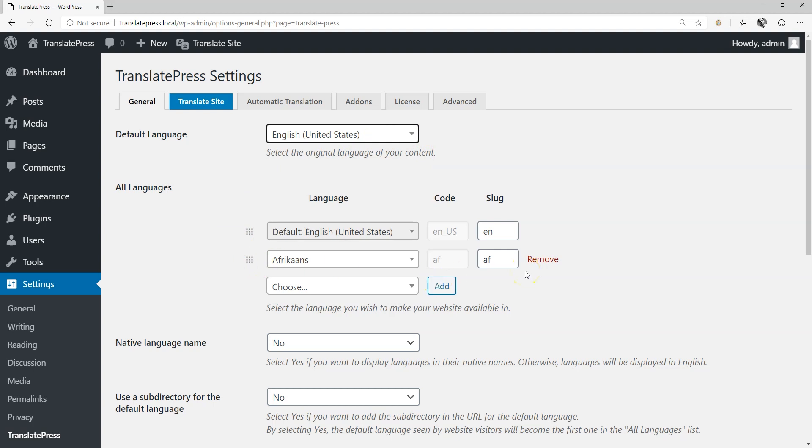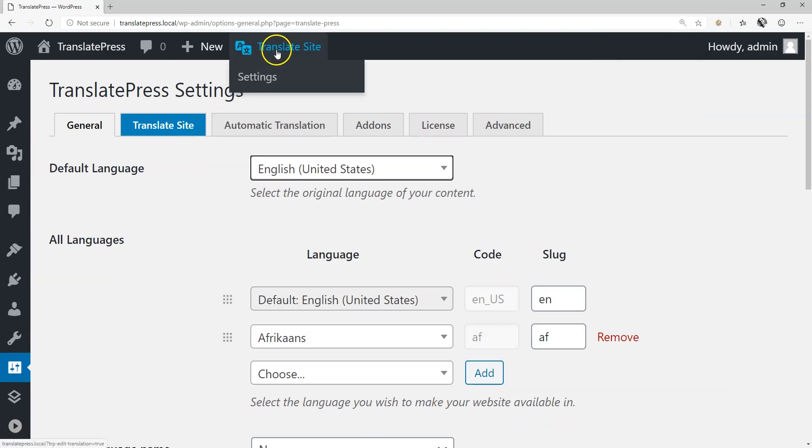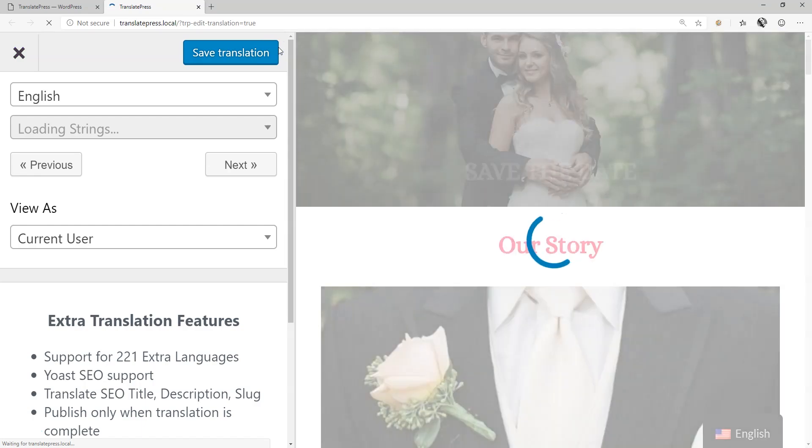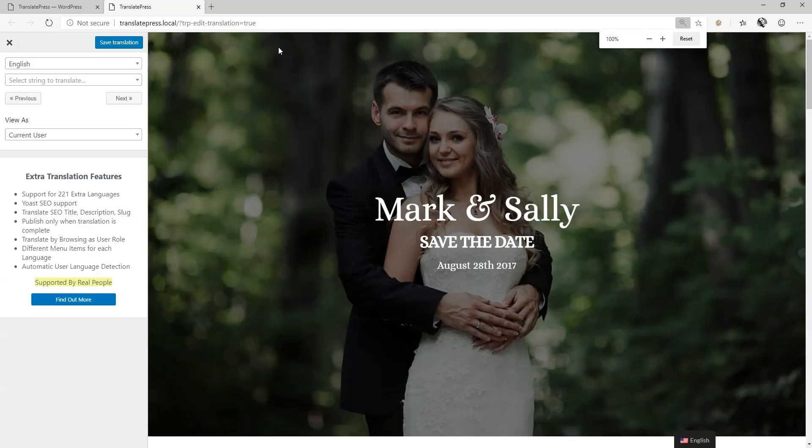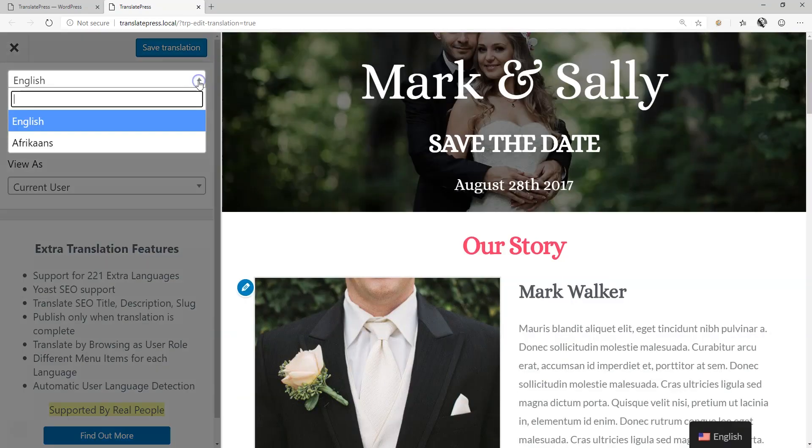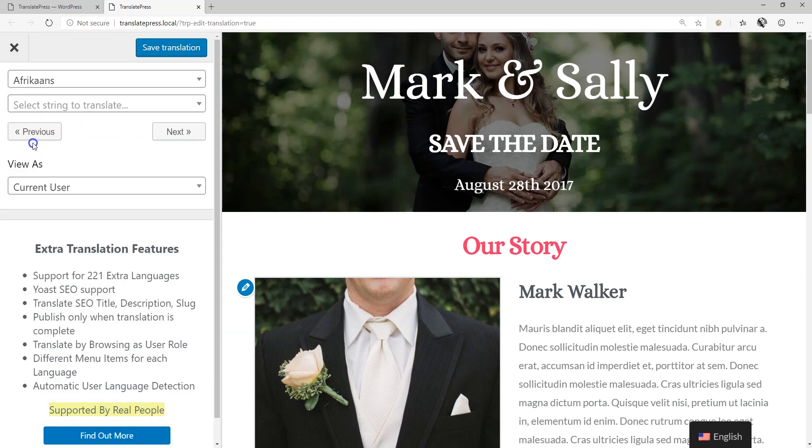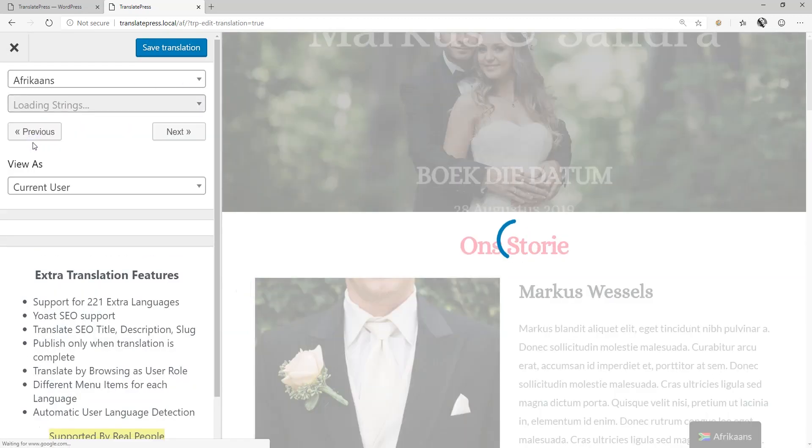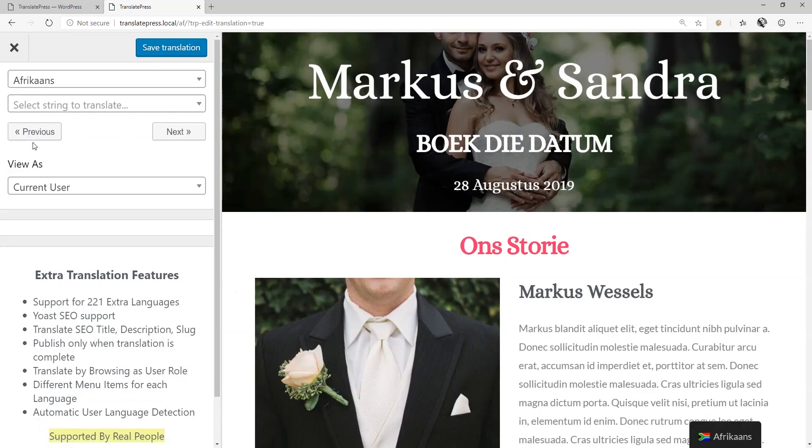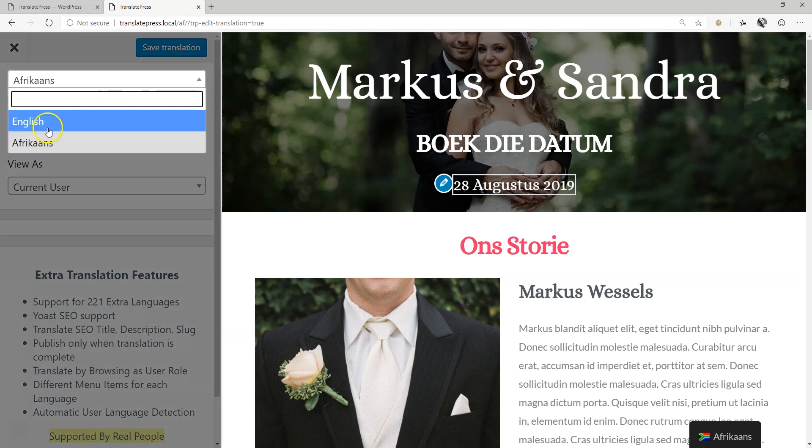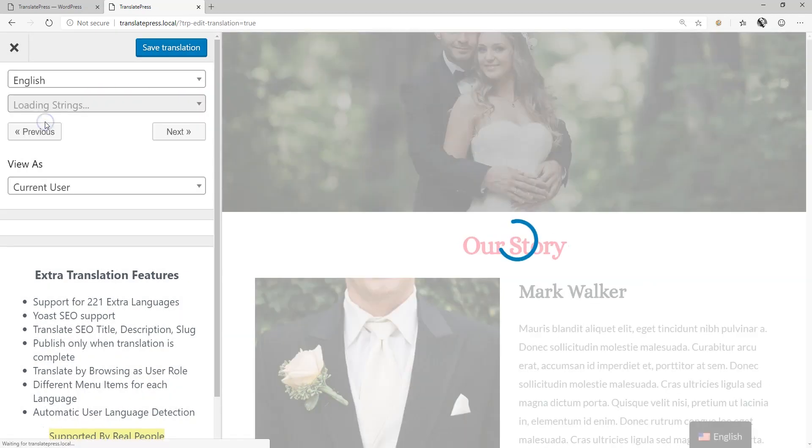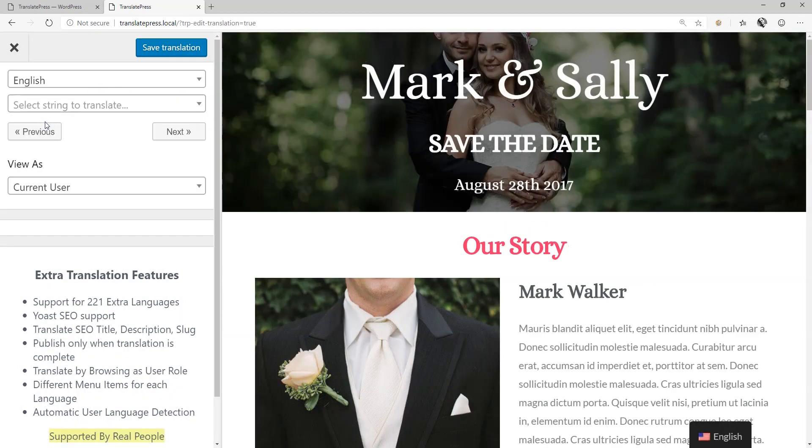From the WordPress toolbar, select Translate Site. Use the language switcher to control the language the main window on the right will display. On the left, in the main translation sidebar, you can also choose the main display language and then select the part you want to translate, often called the string.